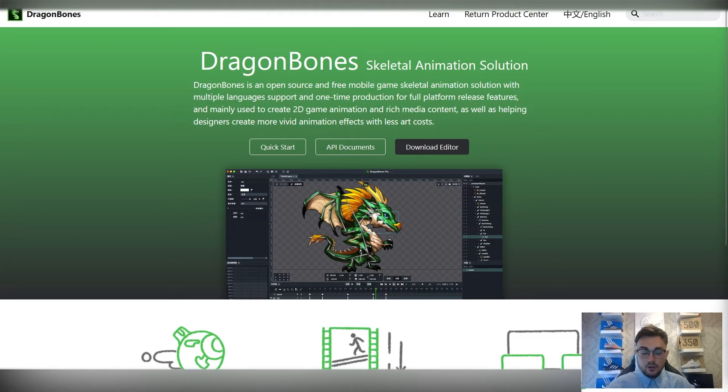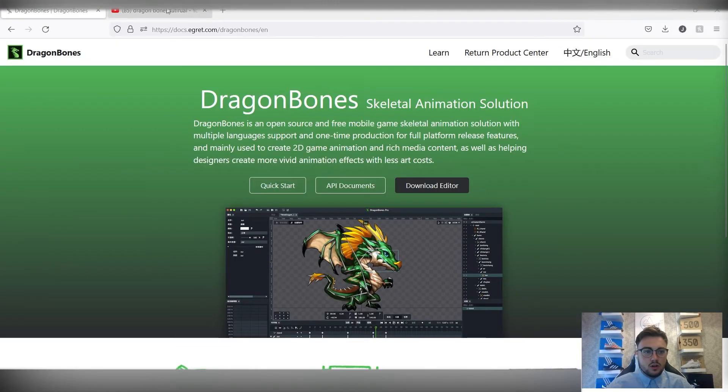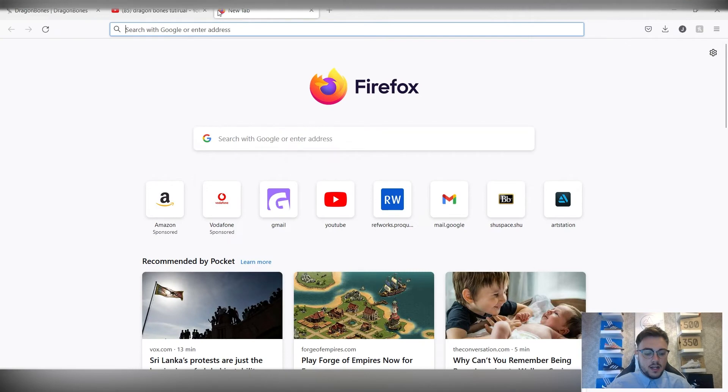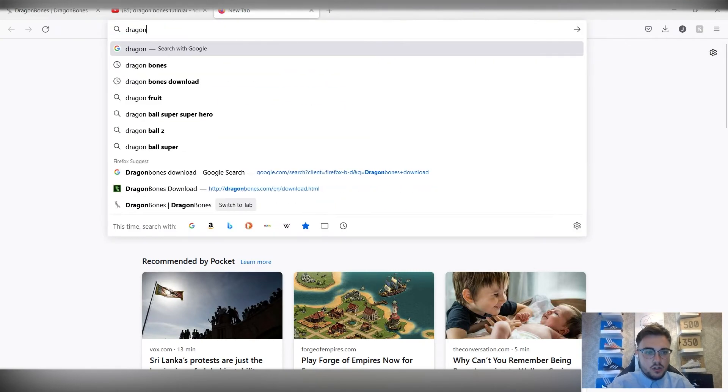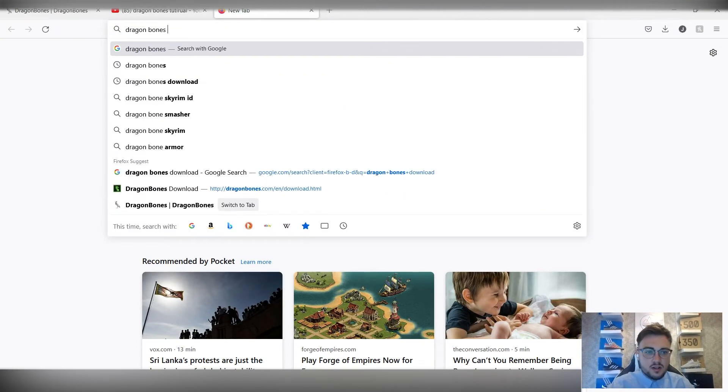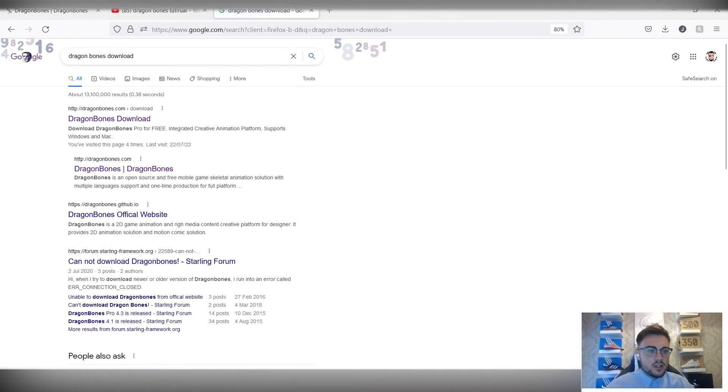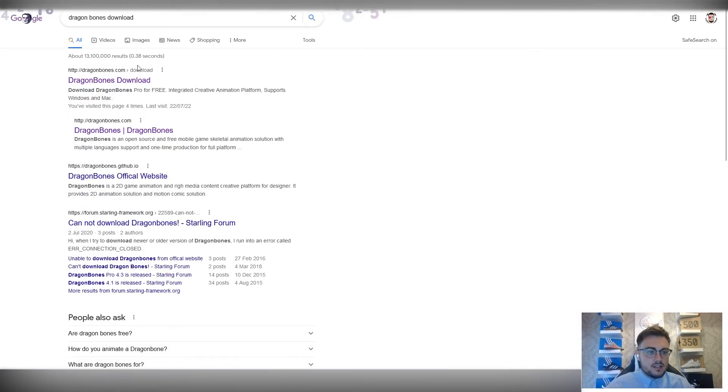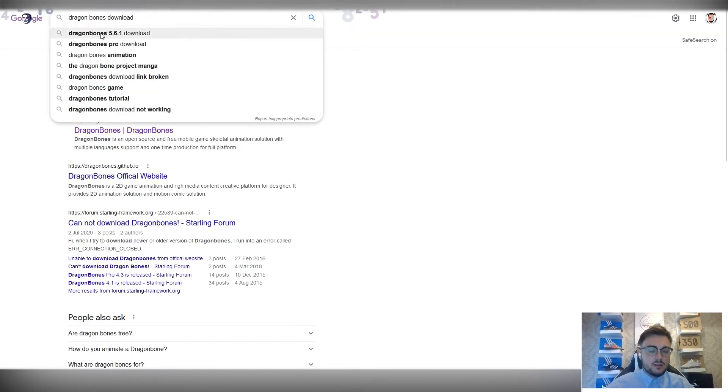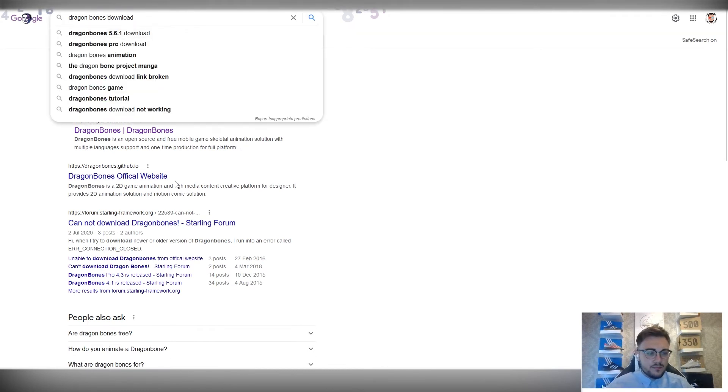So to do that, what you need to do is head over to the Dragon Bones website, so that's just DragonBones.com, or we can just search Dragon Bones download. Make sure you have that download at end, because if not, you'll get up like Dragon Bones for games and stuff and comes up with all sorts.